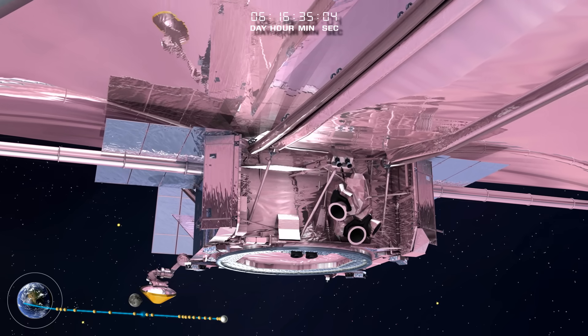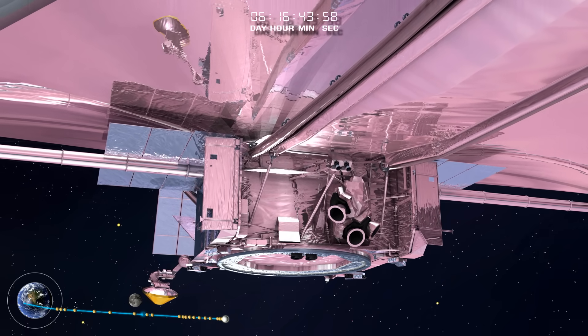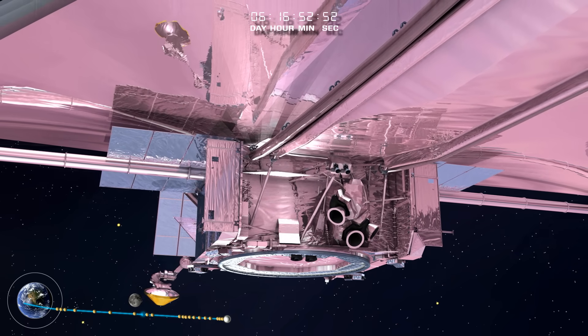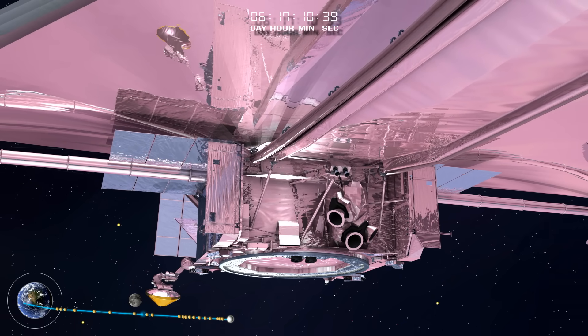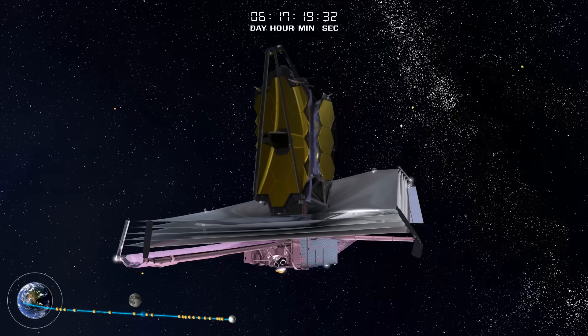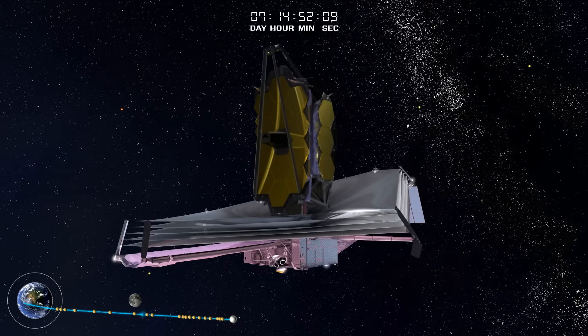Once in the shadow of the deployed sunshield, the telescope and instruments continue cooling down to their final operational cryogenic temperatures.